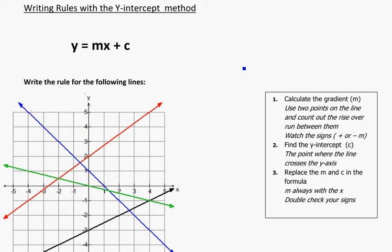Writing rules with the y-intercept method. Here we're looking again at using that equation y equals mx plus c. But instead of starting with the rule and using the intercept and the gradient to give us the graph, we're actually going to work backwards. We're going to look at the line on the graph and work backwards to find the rule.